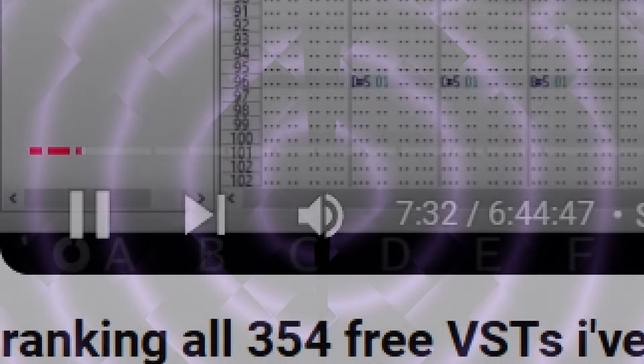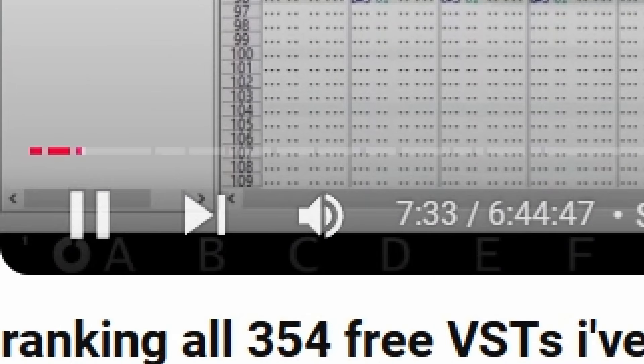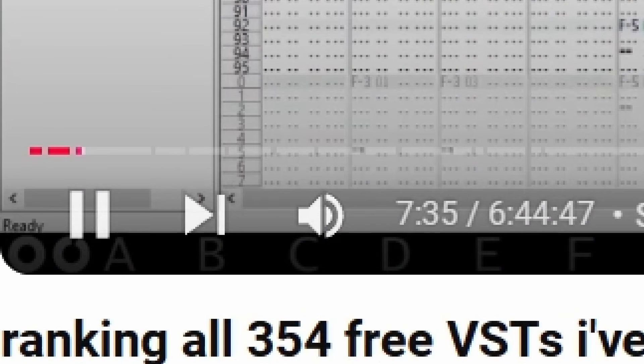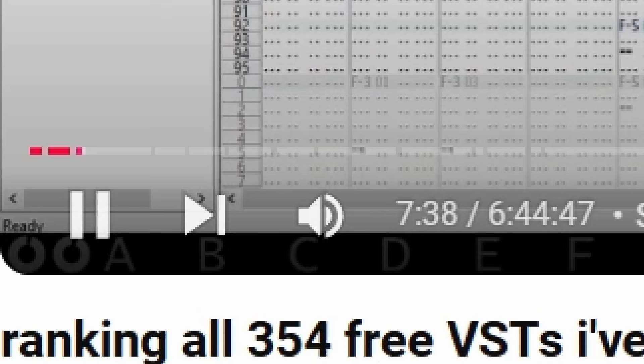To mourn a loss is to be human. Knowing this, what does it mean to mourn a shortfall of potential? A while ago, I decided to rank every VST I had ever used, building a giant tier list.